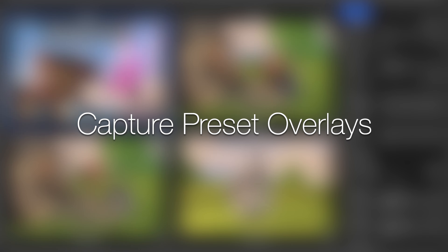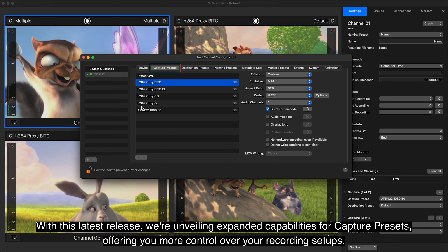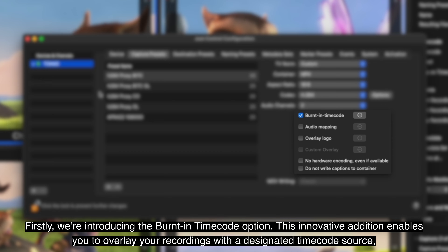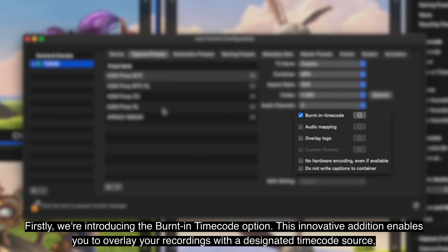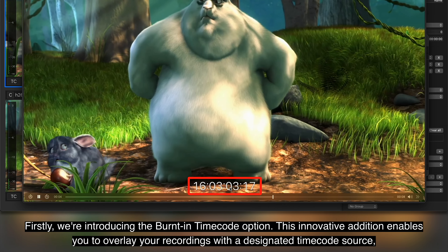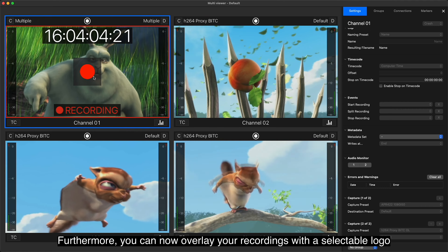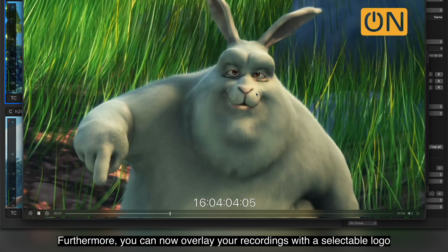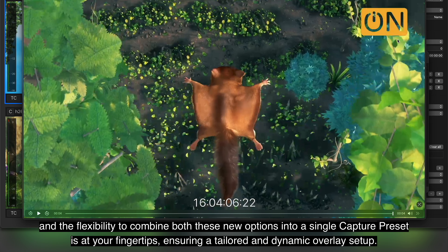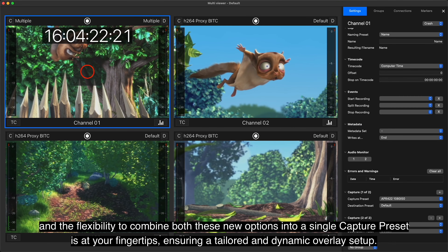Capture Preset Overlays. With this latest release we're unveiling expanded capabilities for capture presets, offering you more control over your recording setups. We are introducing the Burned-in Timecode option. This innovative addition enables you to overlay your recordings with a designated timecode source, providing precise timing information directly on your content. Furthermore, you can now overlay your recordings with a selectable logo, and the flexibility to combine both these new options into a single capture preset is at your fingertips, ensuring a tailored and dynamic overlay setup.